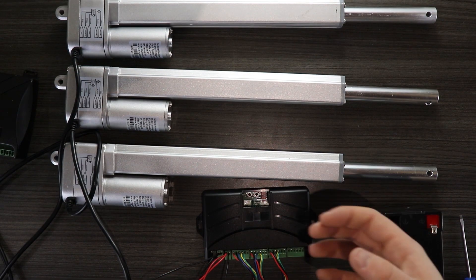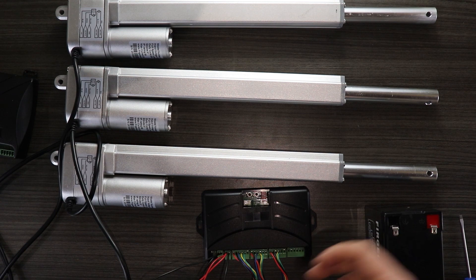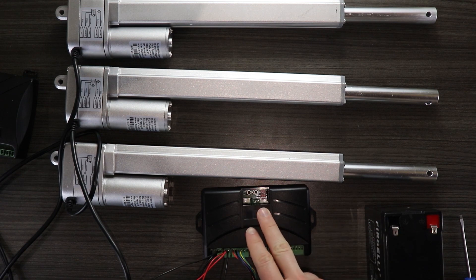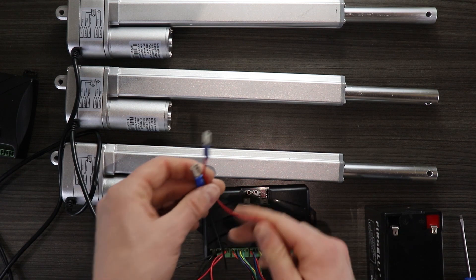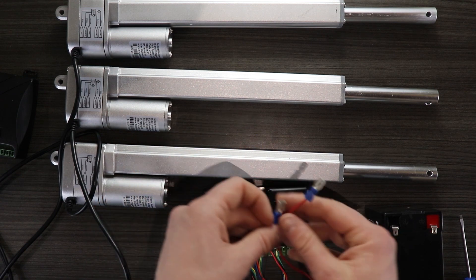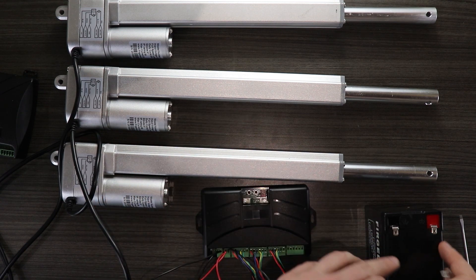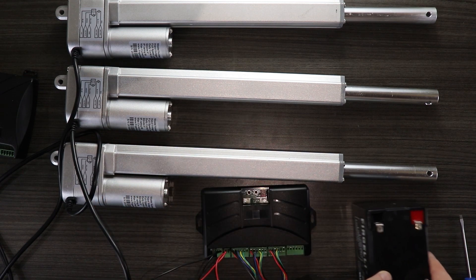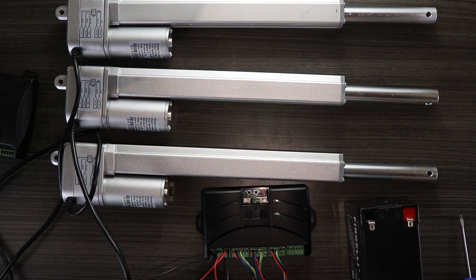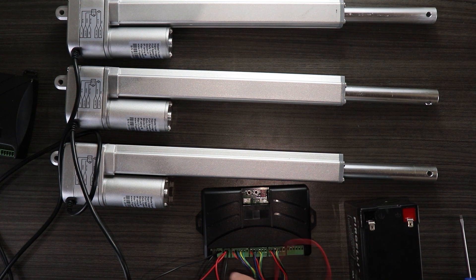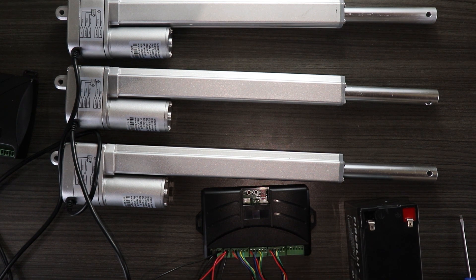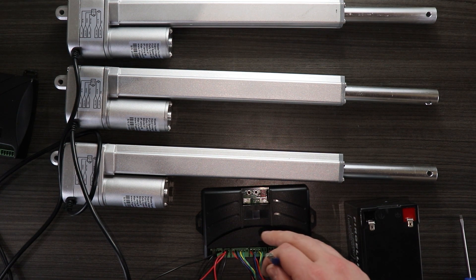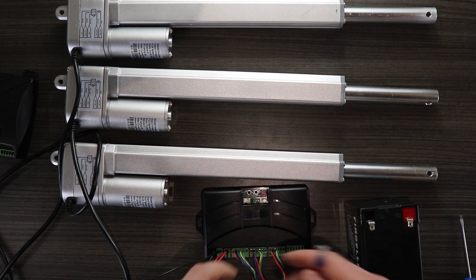Now that we finally have everything connected and the dip switches have been set, I'm going to connect these two terminal leads to the 12 volt power supply. It's very important that you do not reverse the polarity because that can permanently damage the board.